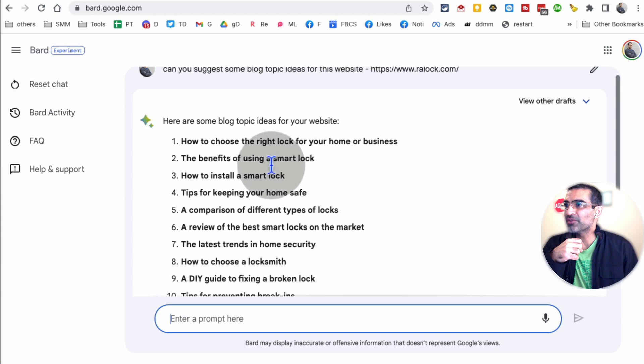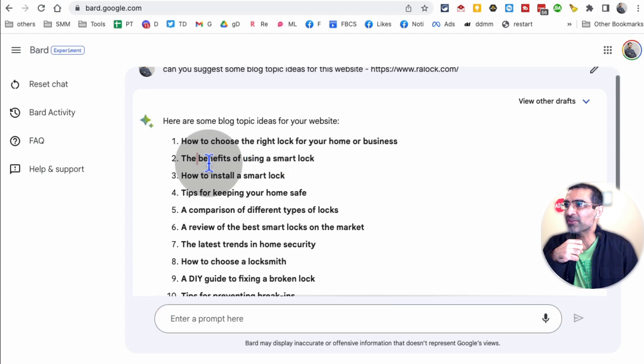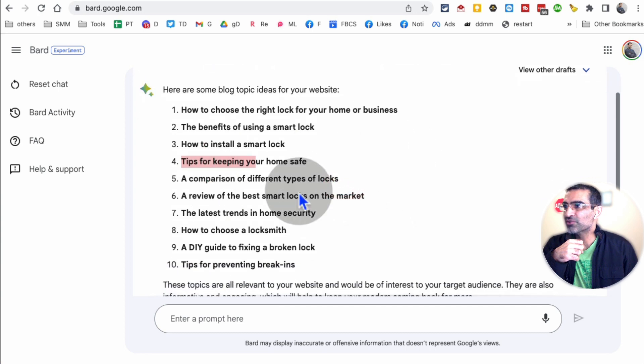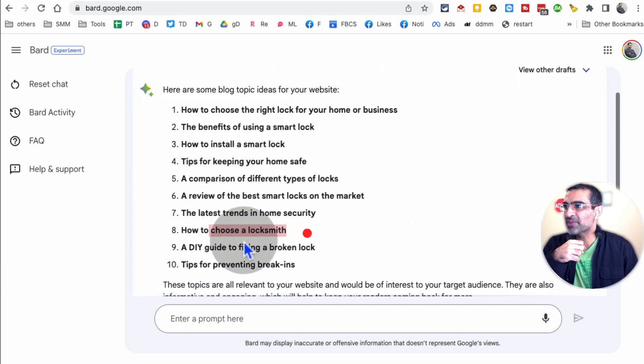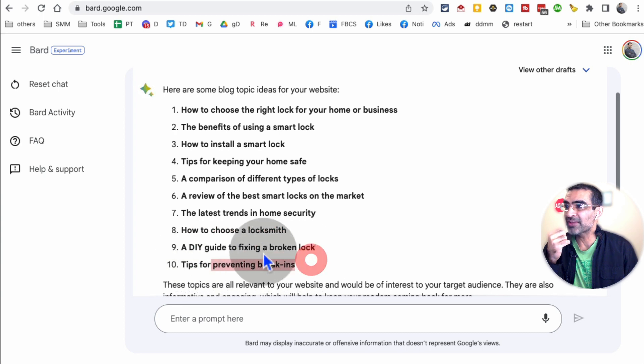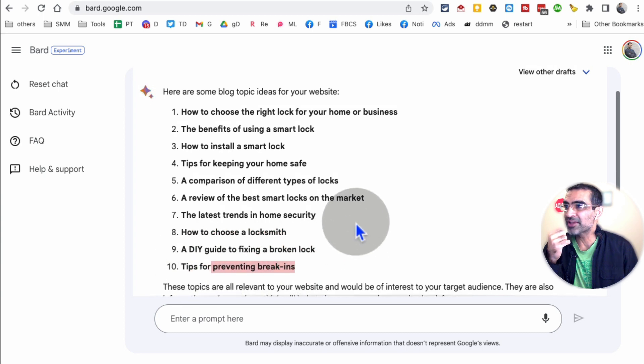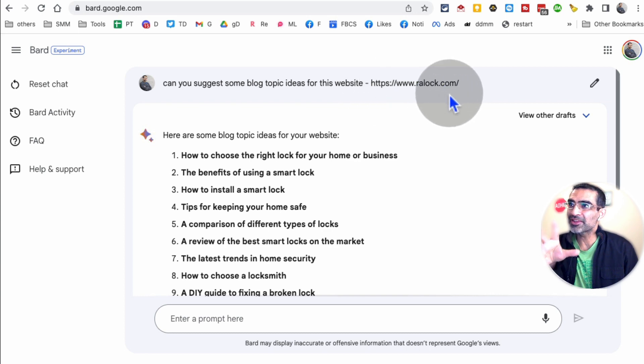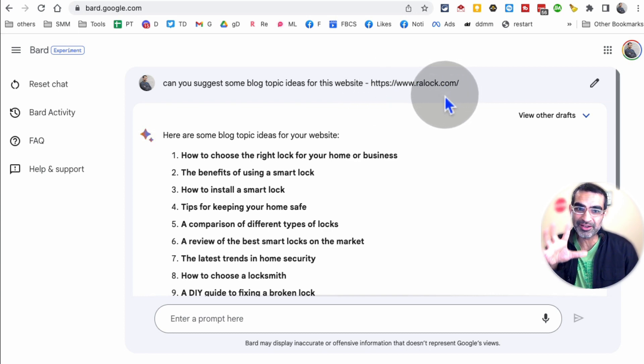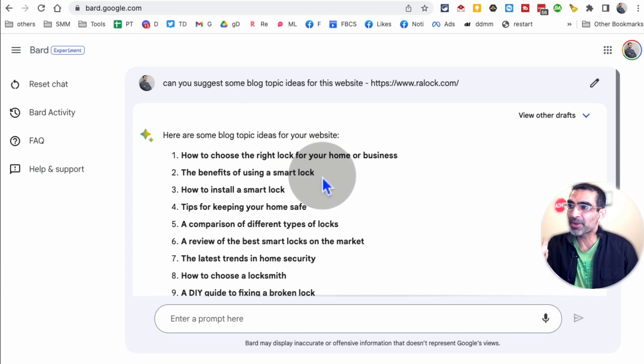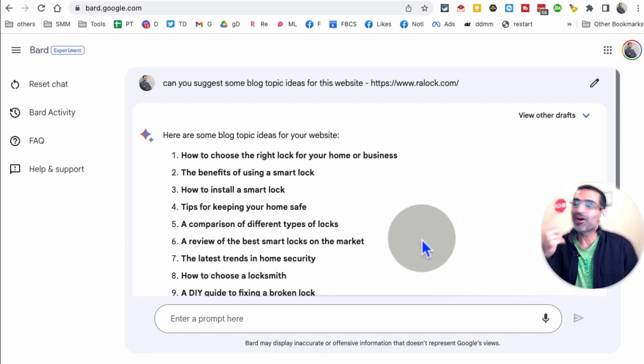There you go. That's pretty neat and accurate. Benefits of smart locks, home safe. So Google Bard knows about locksmiths, how to choose a locksmith, tips for preventing break-ins. That can be really interesting. So Google Bard was able to know what this website or this URL is about. And then the suggestions, the blog topic ideas are pretty accurate, right? That was number one.